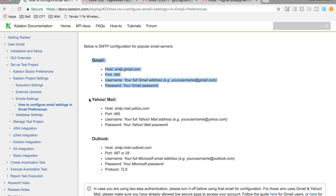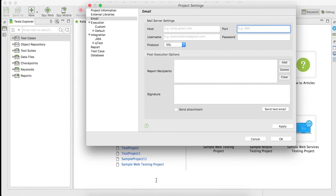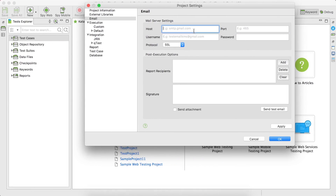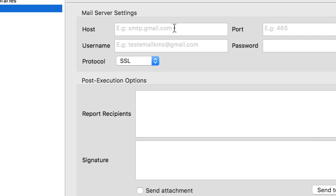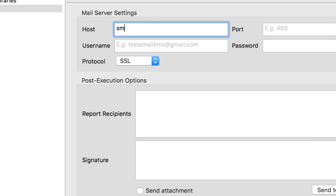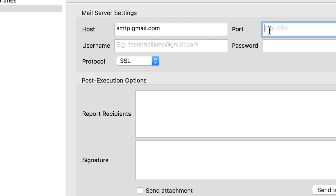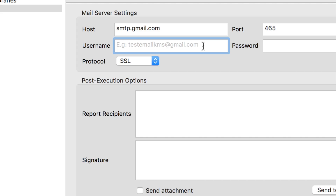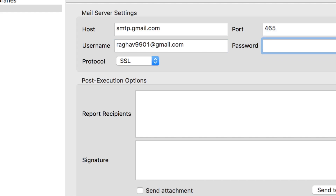The documentation provides settings for Gmail, Yahoo Mail, and Outlook. In our case, we want to do it for Gmail. For Gmail, we will give the host as smtp.gmail.com and the port as 465. Then you can give the email ID from where the emails will be sent.